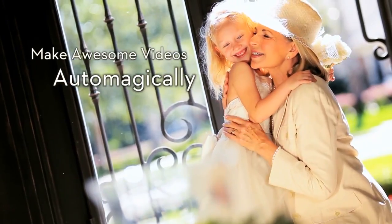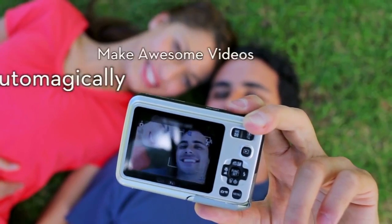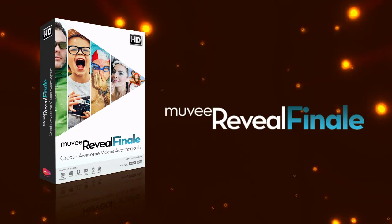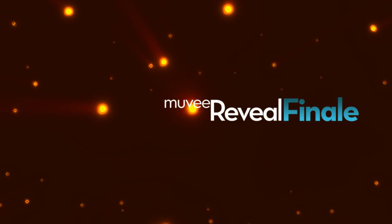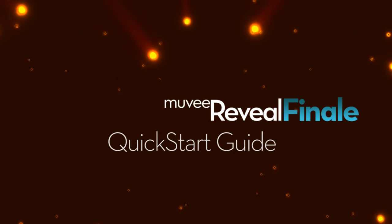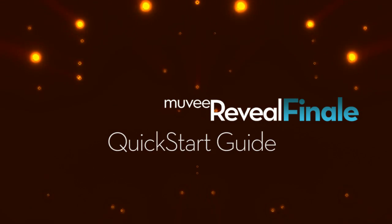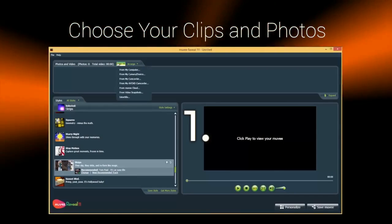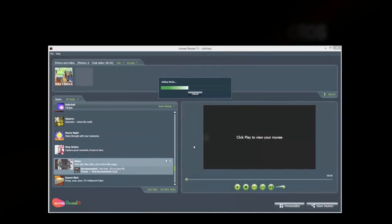Welcome to the essential tutorial on how to automagically make awesome home movies in three easy steps.